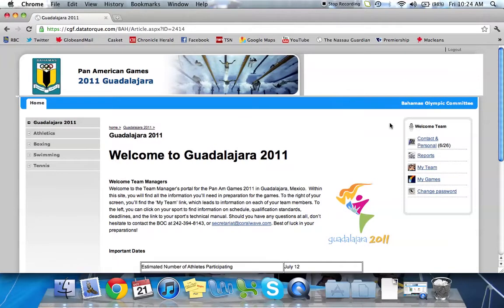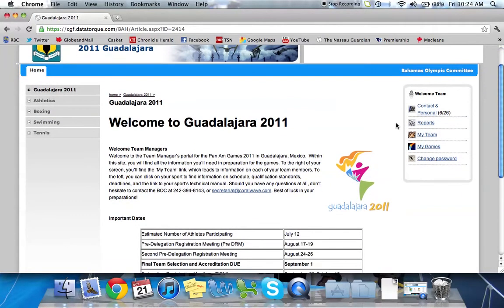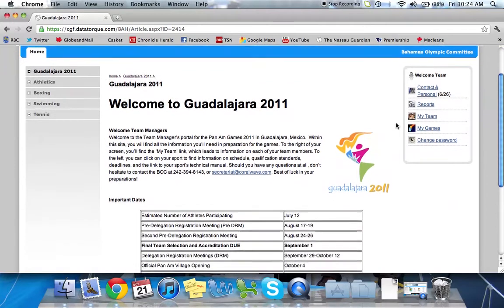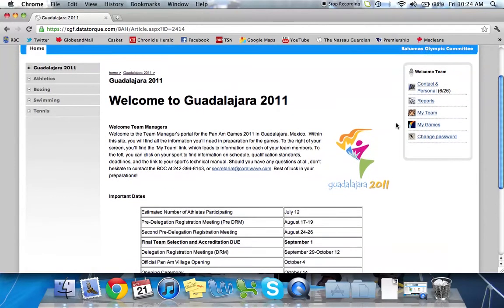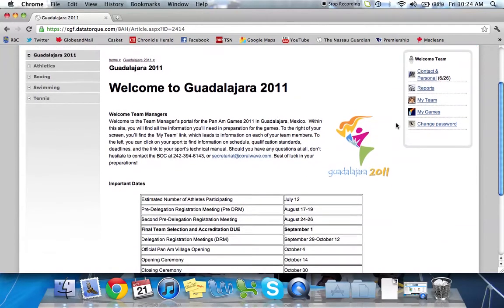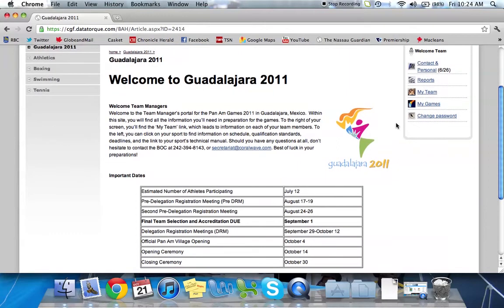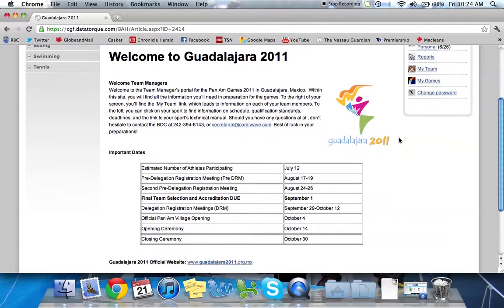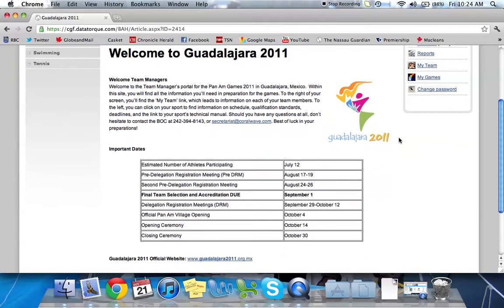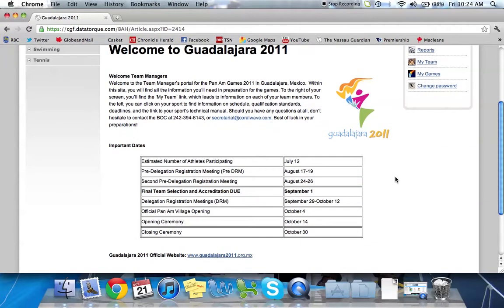Now the first page that you'll come to is your basic welcome screen. On this home page you're going to get some basic information on Guadalajara 2011. For example, you have some contact information to the BOC office. Below that are some important dates including the accreditation deadline. There's also a link to the Guadalajara website.